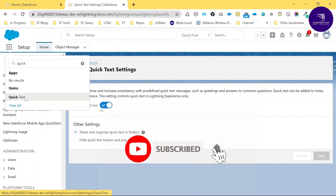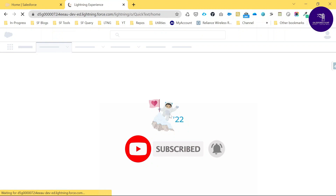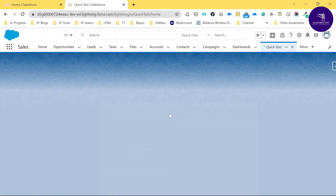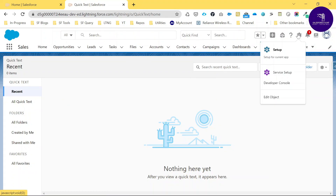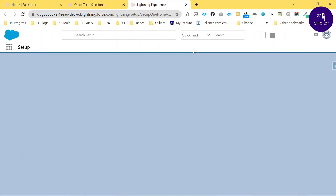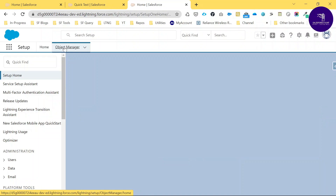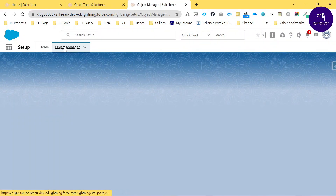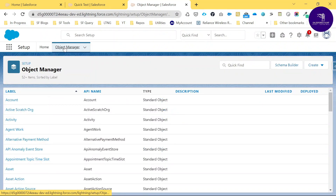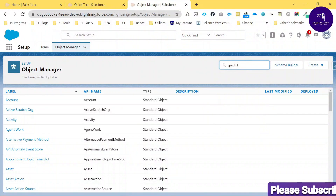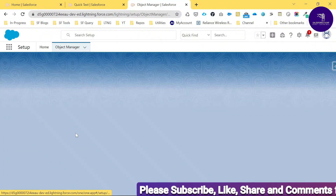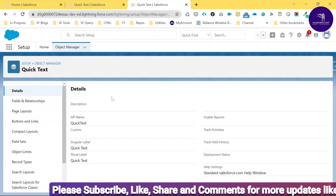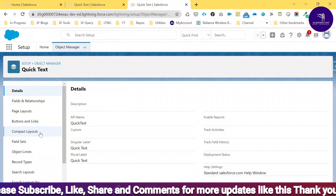Once you click Quick Text you can see all the object definitions. Also, go ahead to Setup and search under the Object Manager for Quick Text. Click Object Manager and search for the Quick Text object. This is a standard object — just click Quick Text here and you can see the object definition including details, fields and relationships, and page layouts.